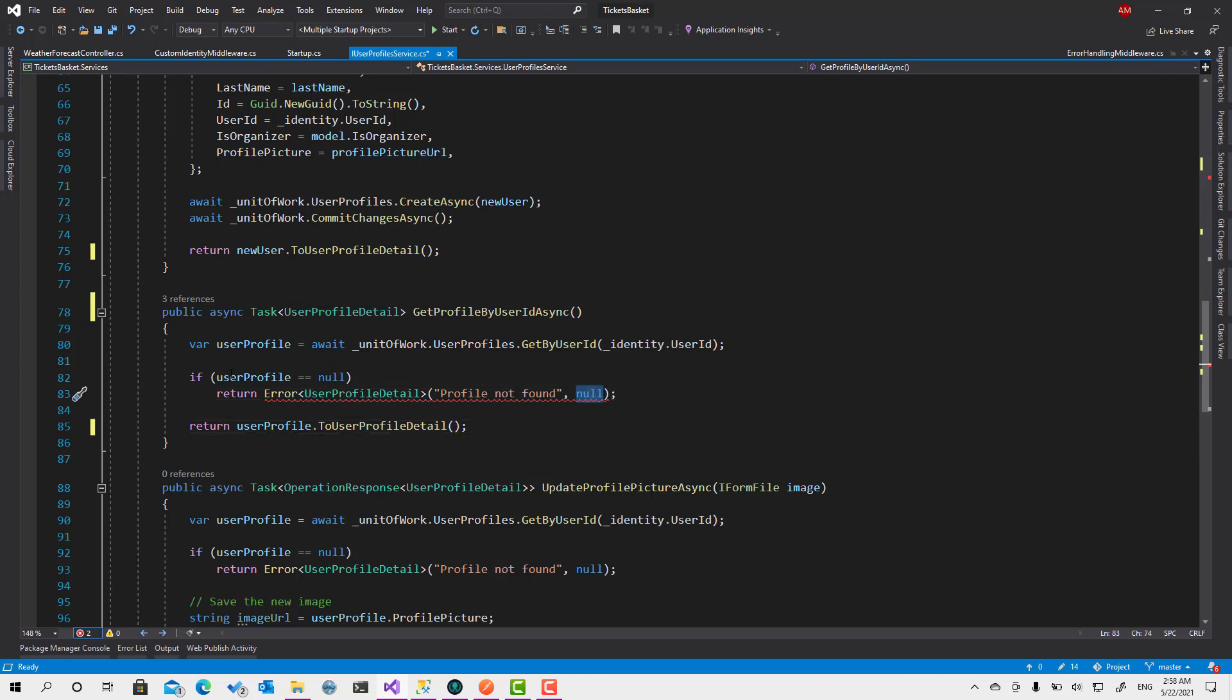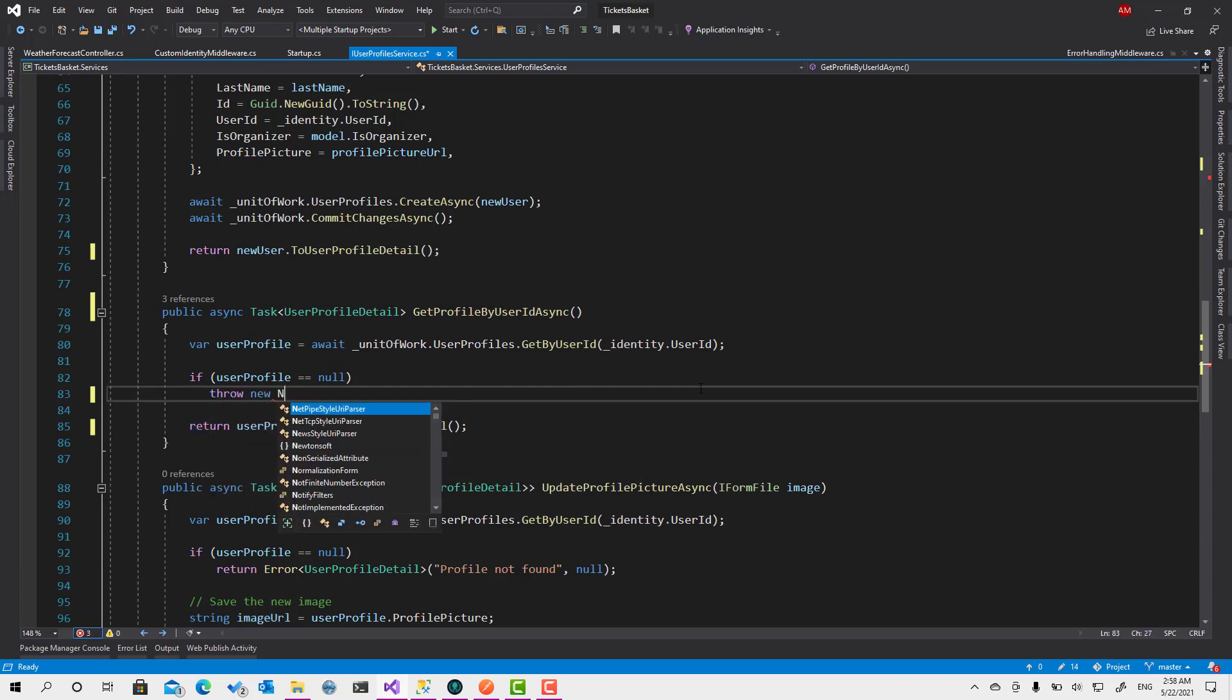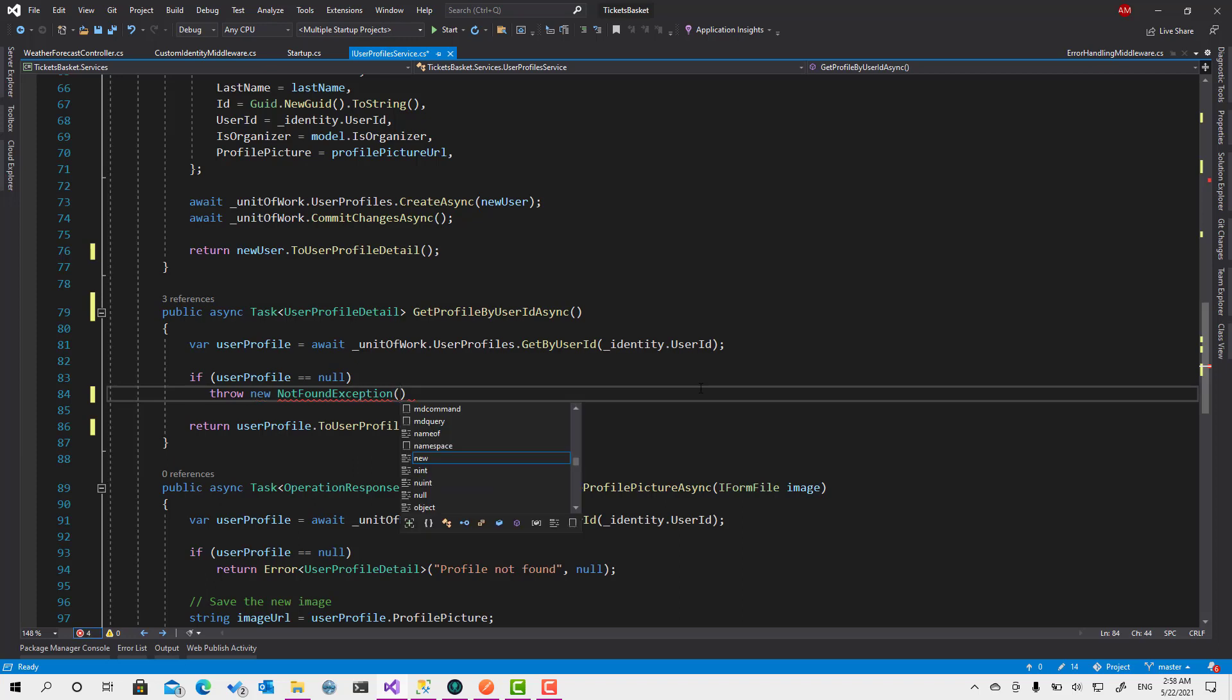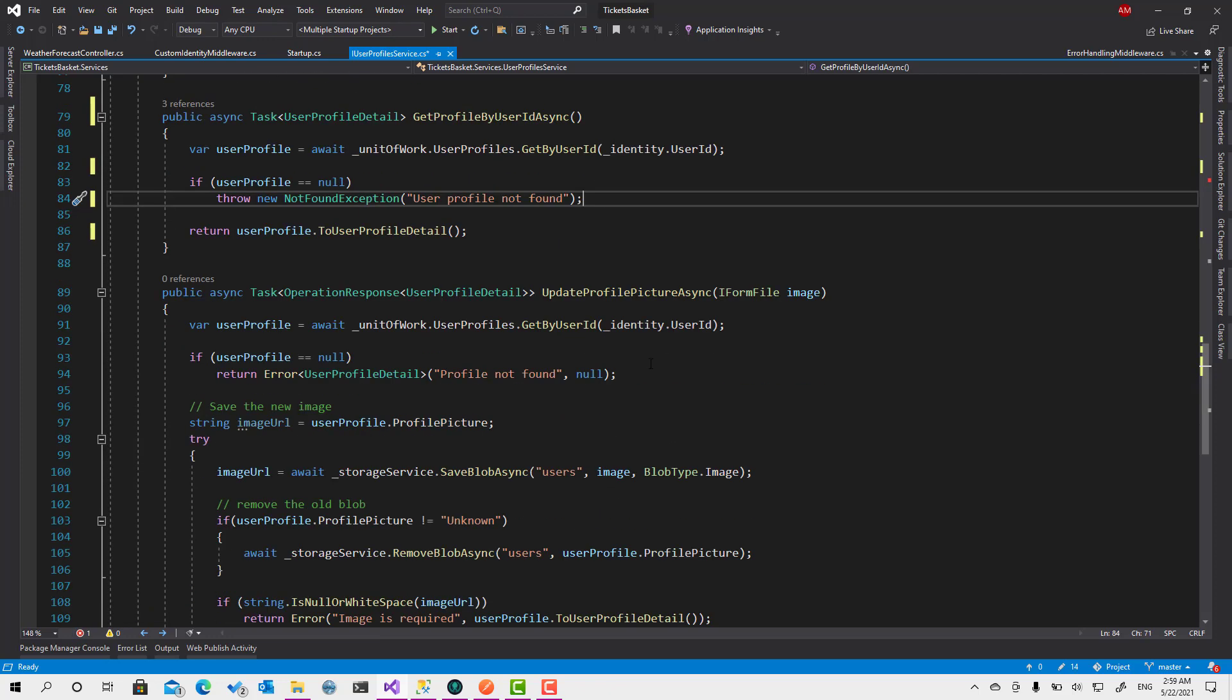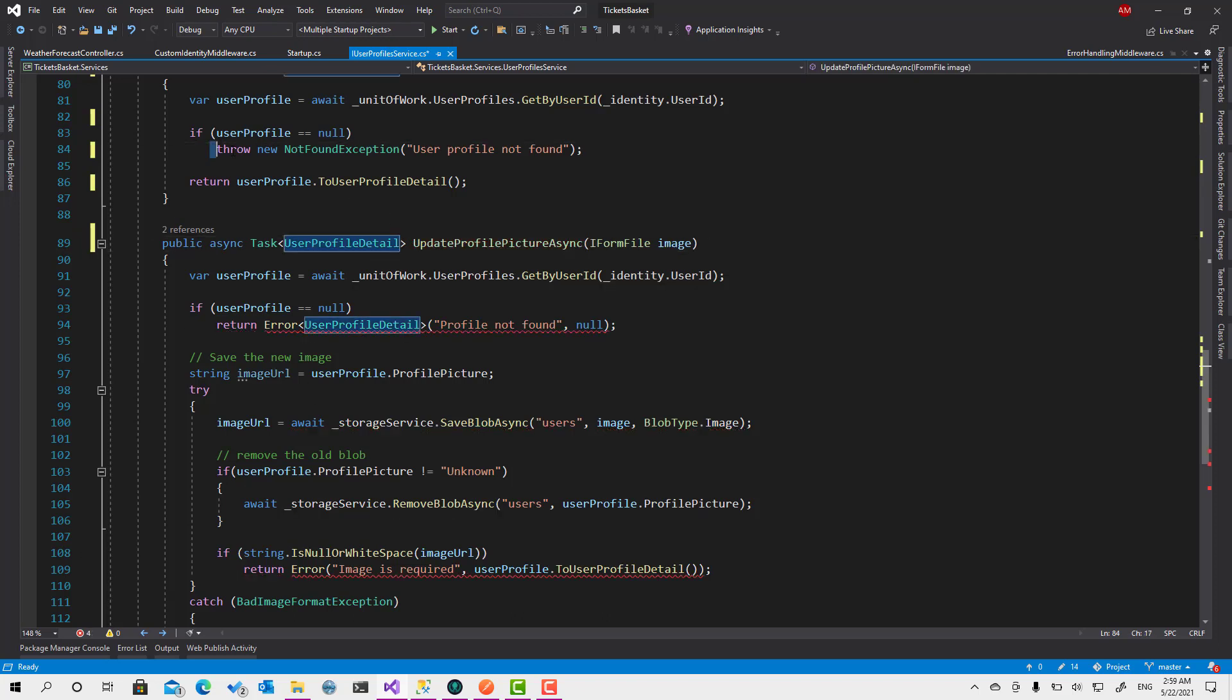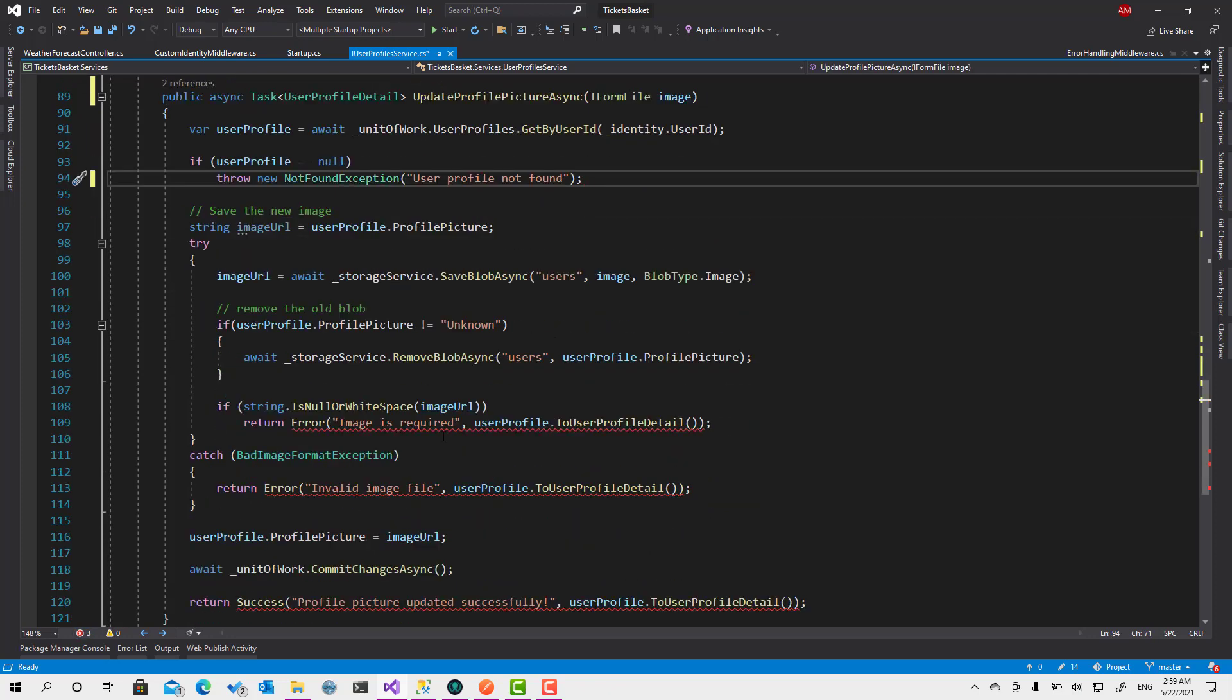So here in this case what we have to do is throw new NotFoundException. You will type user profile not found. So here the same, and it's also here the same. So you can see how many lines of code we get rid of.